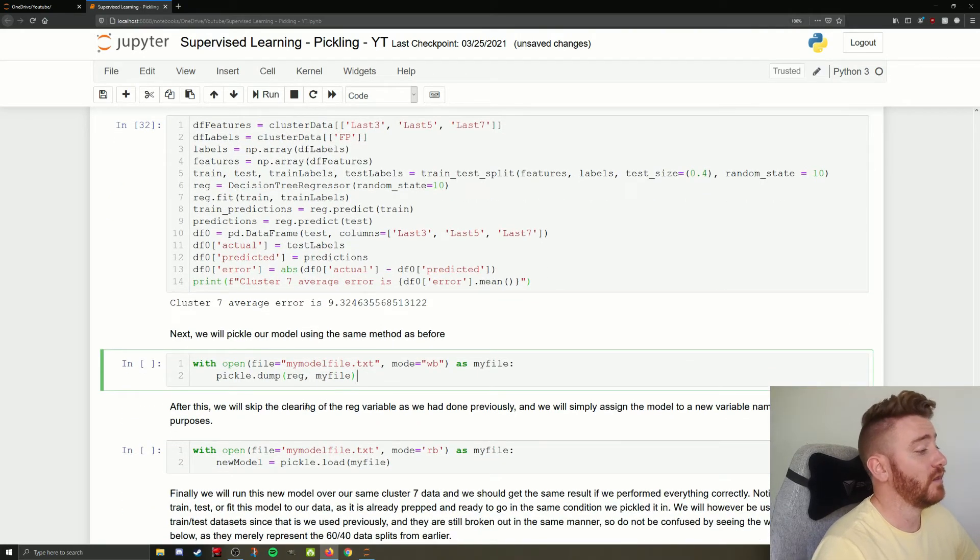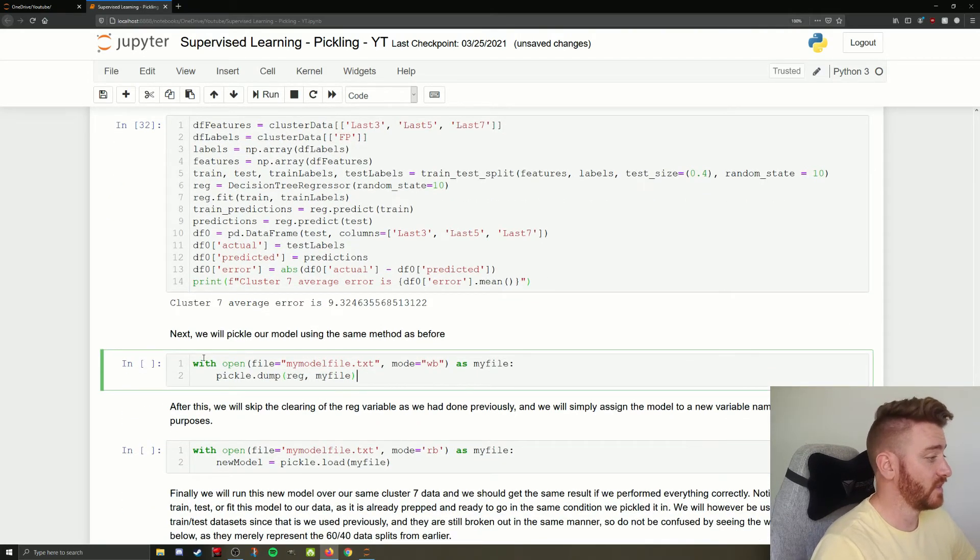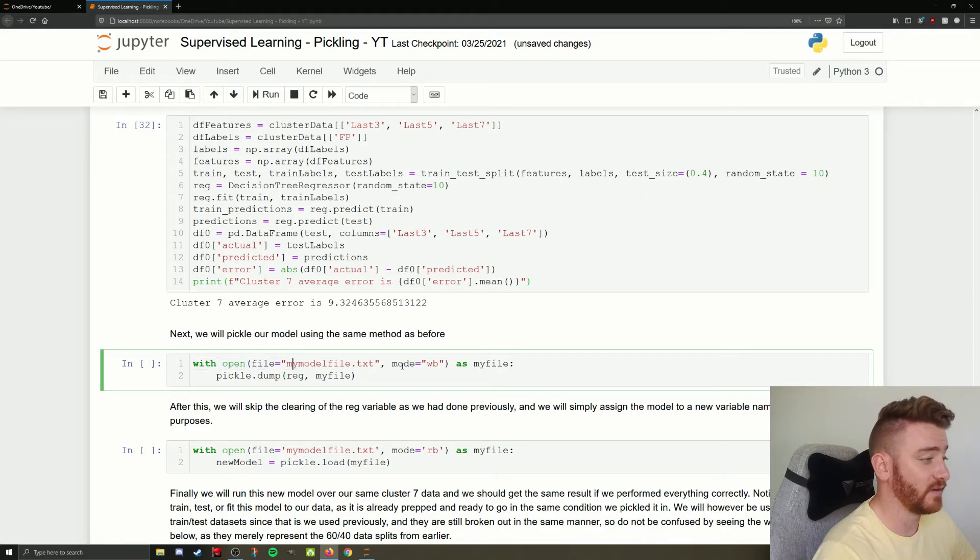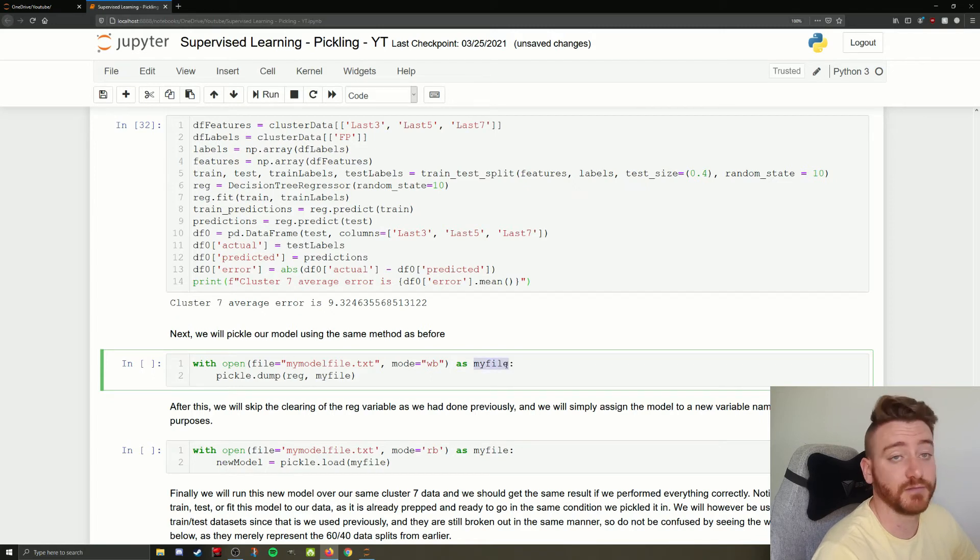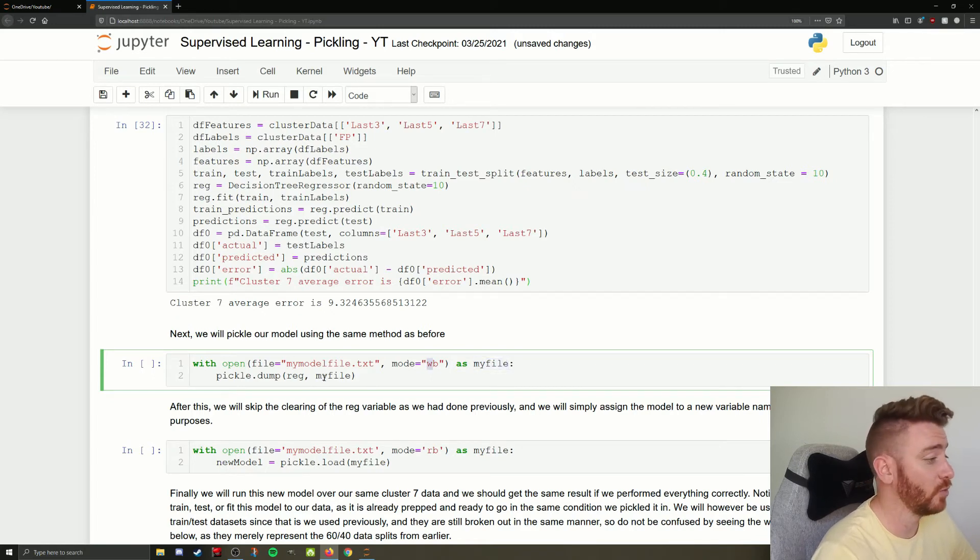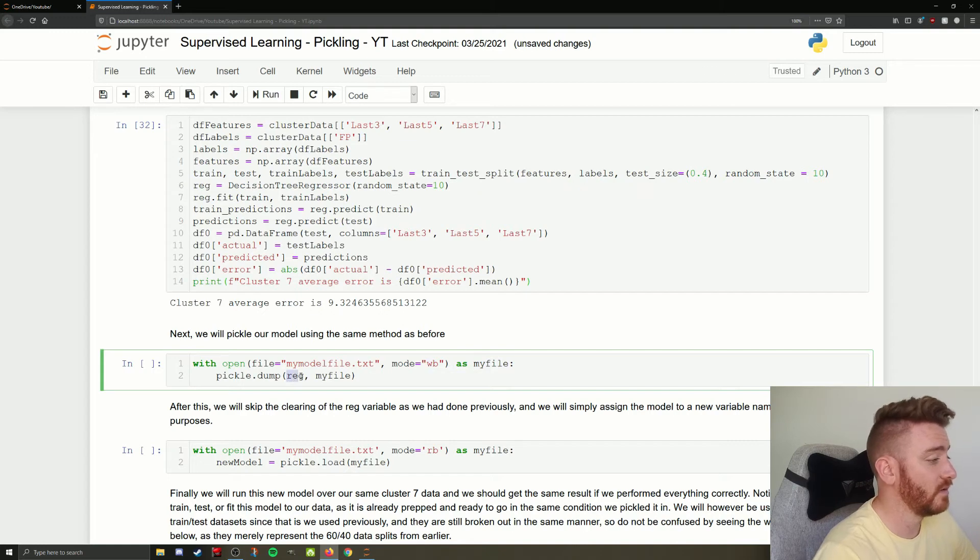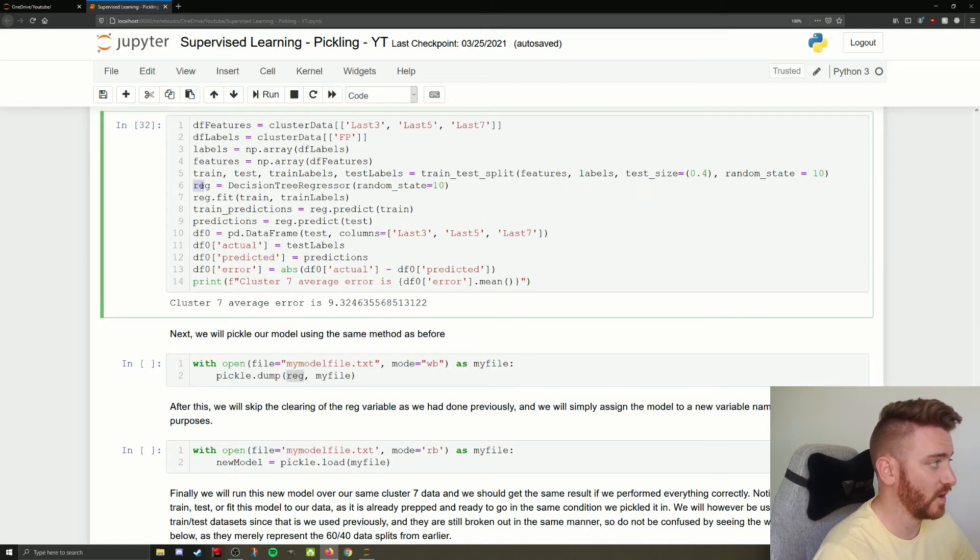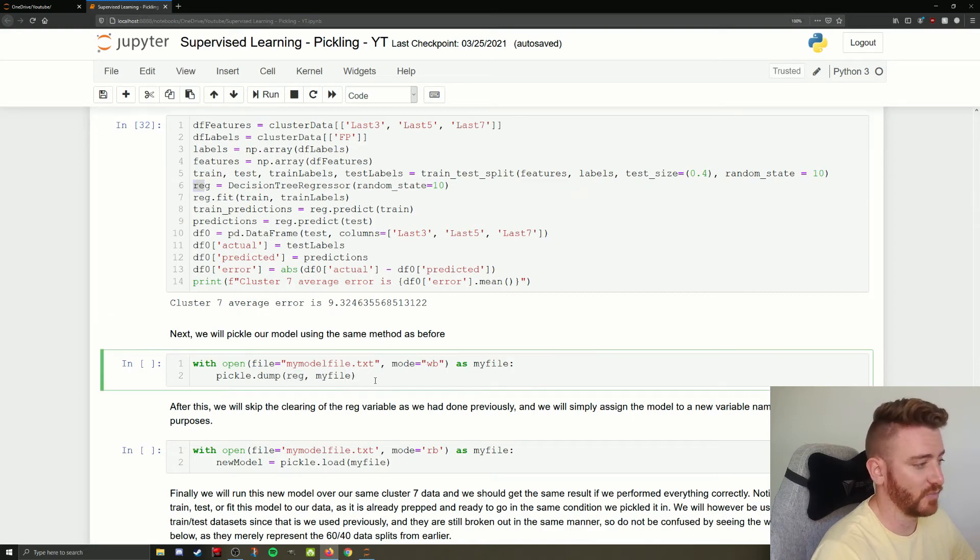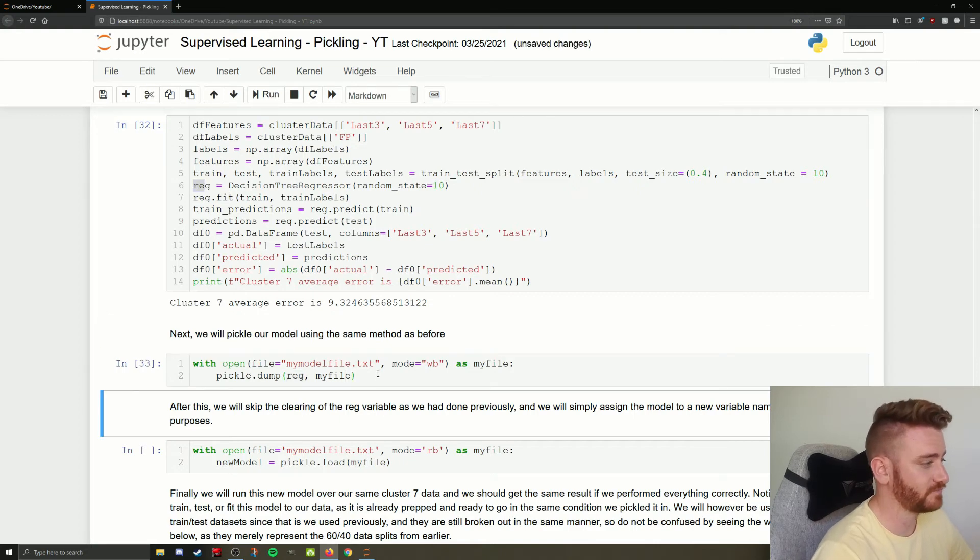Now, let's do the same thing we did before. So with open file, my model file dot text, we're going to write as the arbitrary variable my file. We're going to write our model right here, reg for regression, and we're going to dump it to my file.